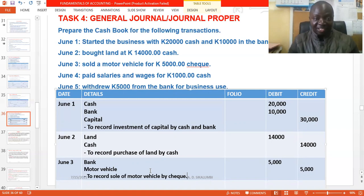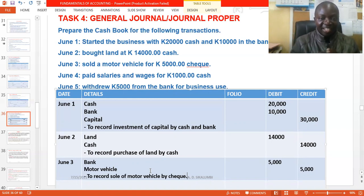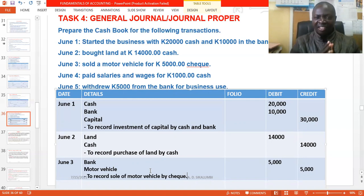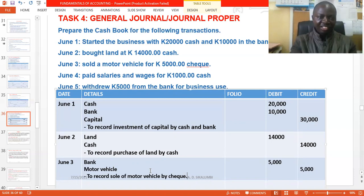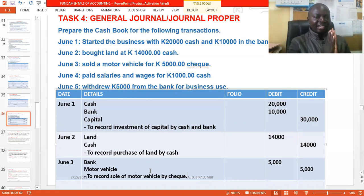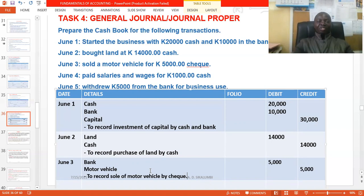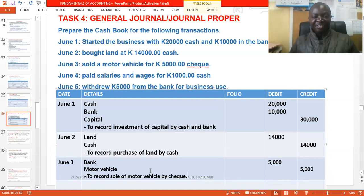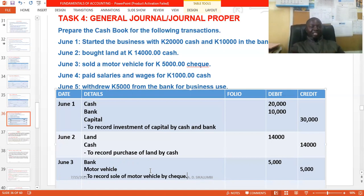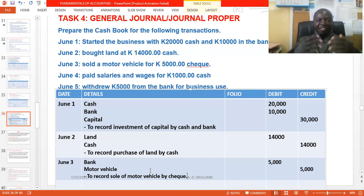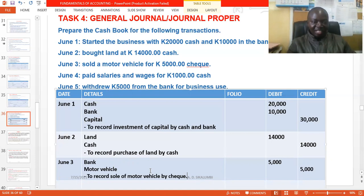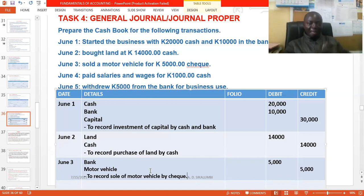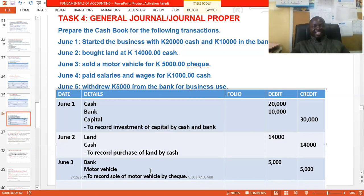June 5: withdrew 5,000 from the bank for business use. The money hasn't gone anywhere — it's still within the business. Two accounts: bank account and cash account. You're drawing money from the bank, converting it to hard cash. The bank account is giving out, so credit bank; the cash account is receiving, so debit cash. Then add the narration and the entry is done.